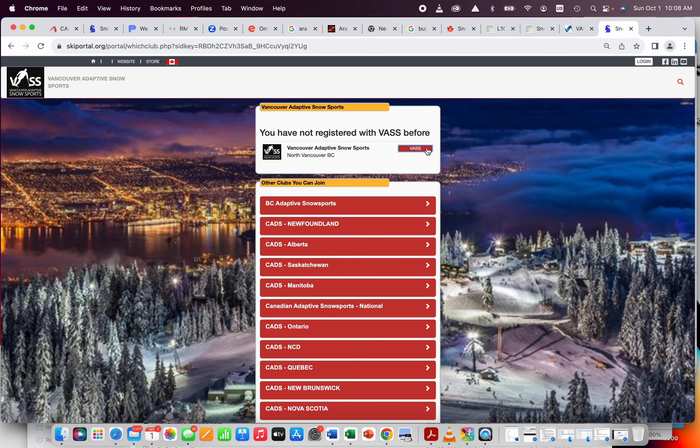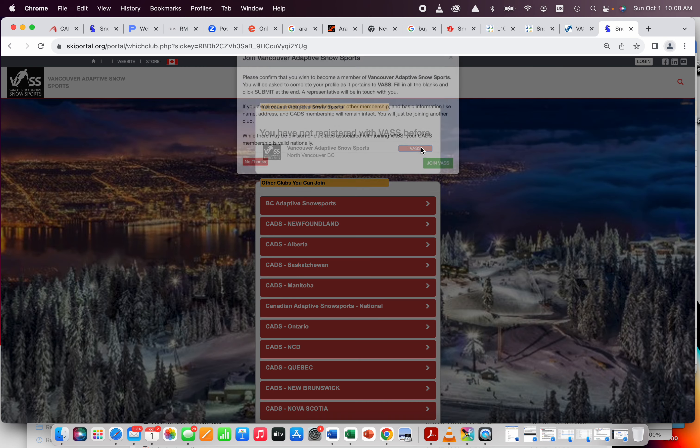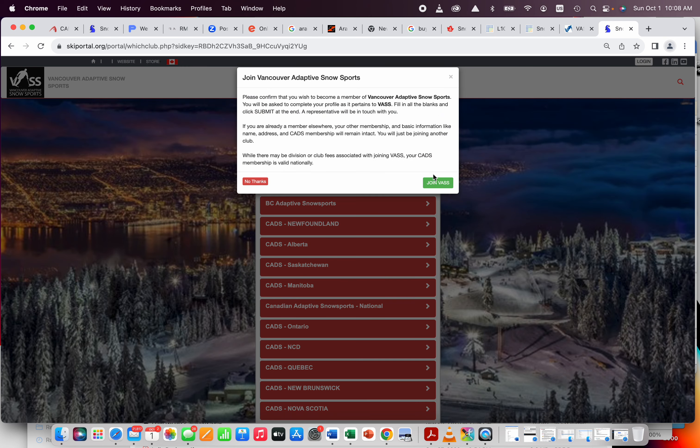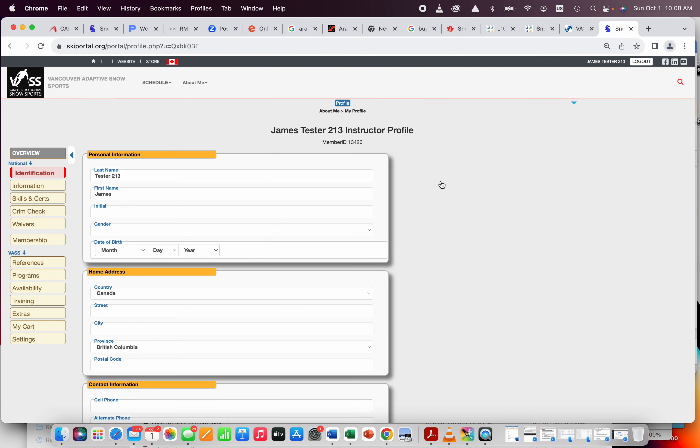So hit instructor, boom. Now it's going to say what program you want to be with. Well, we are VAS, we're right at the top, it's nice. If that isn't there, then you could also go down to the BC Adaptive Snow Sports and click that, and you would find VAS there as well. But this makes it easy. Yep, I want to join VAS, and boom, you're in.